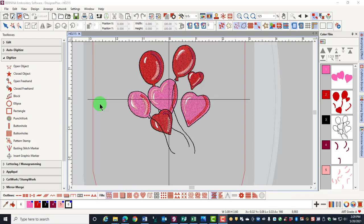The software allows you to change display colors to make the colors more visible when working with certain colors of designs or certain colors of backgrounds.